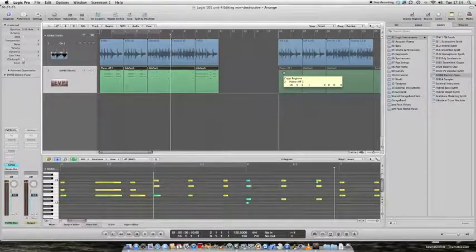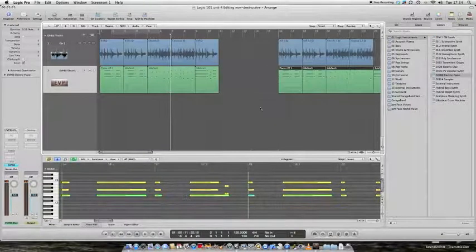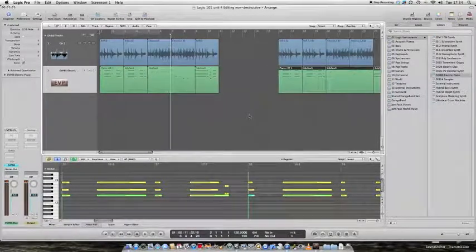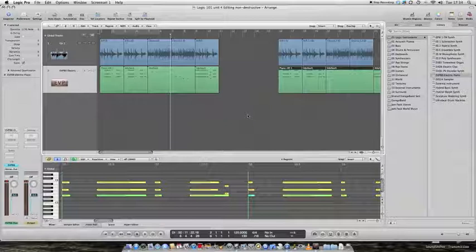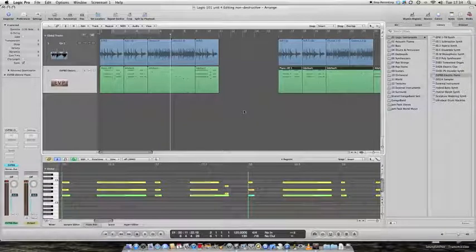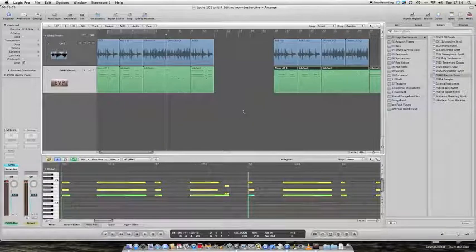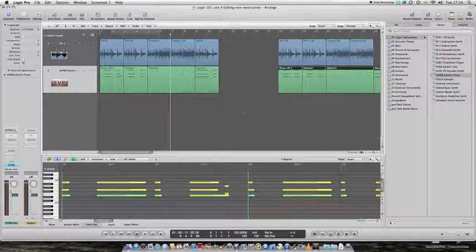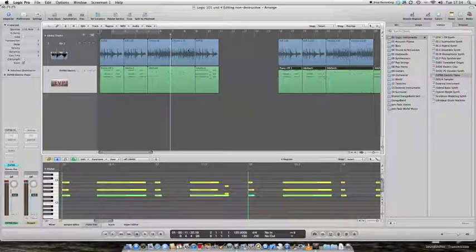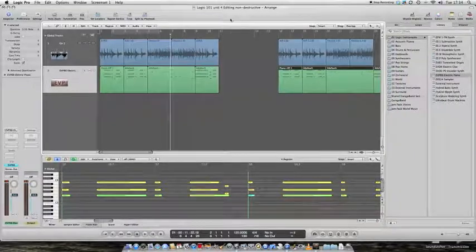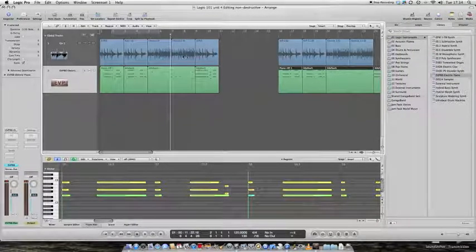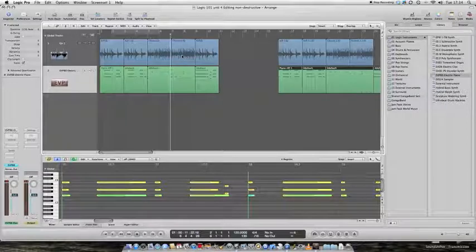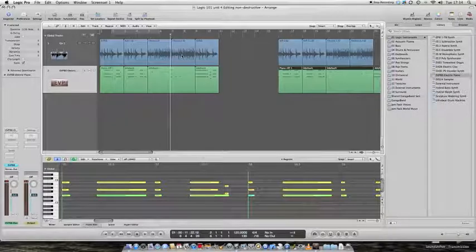Okay, that's the basic principle of Logic's simple editing functions. Remember these are non-destructive edits. You're not actually changing the data, you're just copying it.